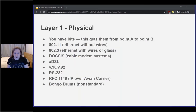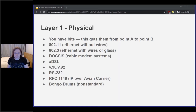Let's talk about layer one. You have bits, and layer one gets them from place to place. Common things here: Ethernet with wires — 802.3; Ethernet without wires — 802.11; DOCSIS, which is what cable modems use; various flavors of DSL, which try to get the best performance out of twisted pairs in the ground and on the poles; V.90 and V.92, which are old dial-up standards.